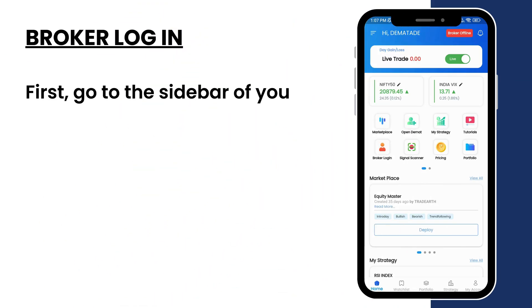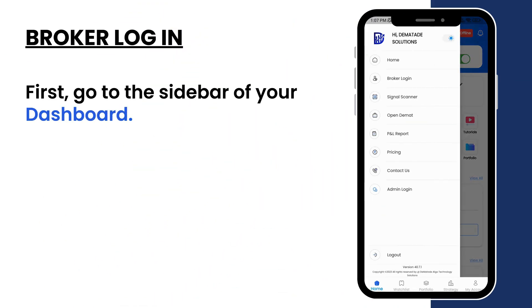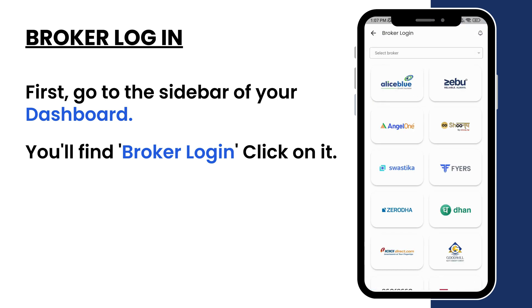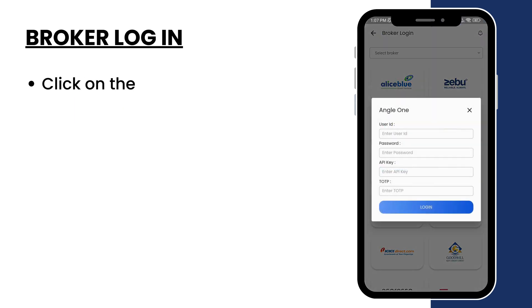First, go to the sidebar of your dashboard. You'll find broker login — click on it. Click on the AngelOne logo.